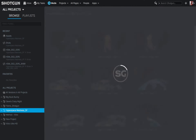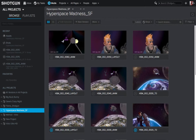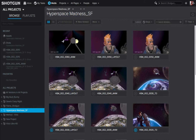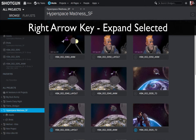The up arrow key brings you up — you start navigating up through each one of the projects. Here's where it starts to get really powerful, a little further than just navigating up and down. I currently have Hyperspace Madness selected, and I want to expand this project so I can access the different entities — the different shots and assets that are part of this project. Instead of clicking on the little triangle next to the name of the project, I can use my right arrow key, and that will expand the selected object, in this case the Hyperspace Madness project. Now if I use the down arrow key, I navigate to the assets and shots, the different entities that are part of this project.